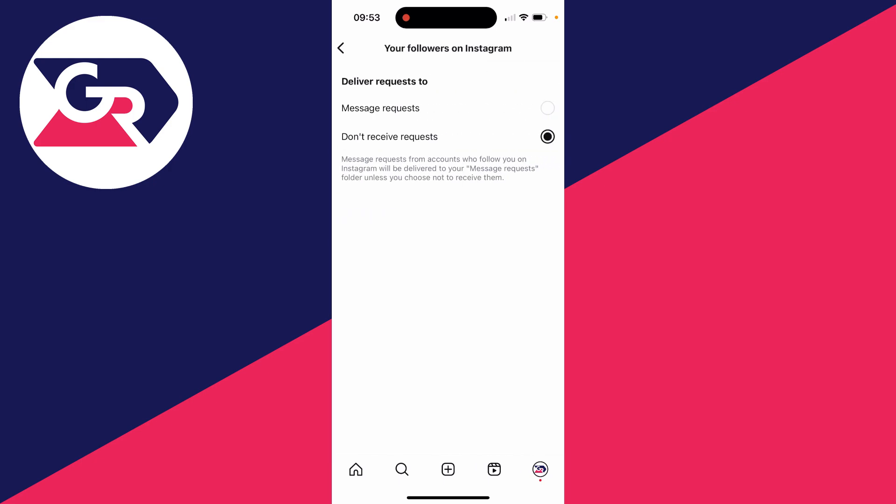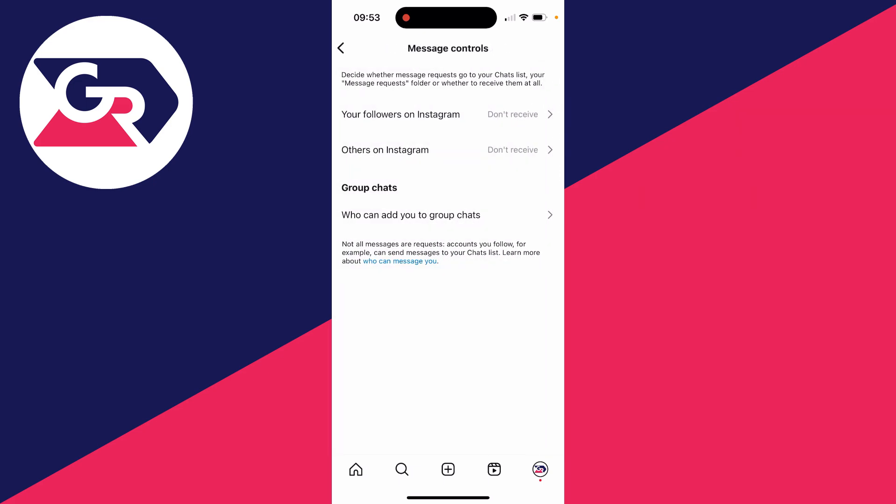But for example, if somebody follows you, you could allow the message to go into a message request, or you could just not receive them at all. In this case, I've got them both set to don't receive, but it's up to you.